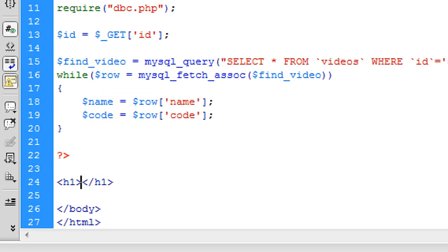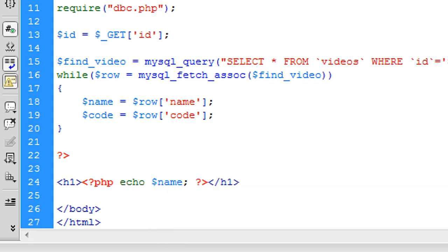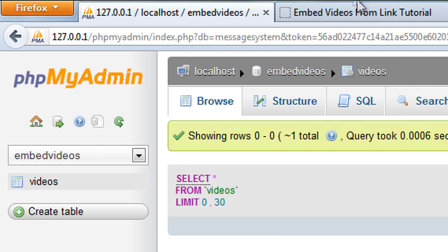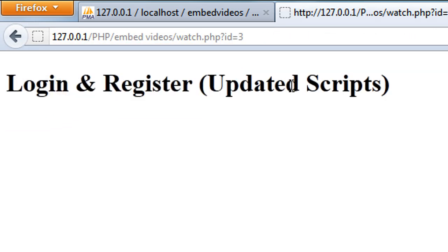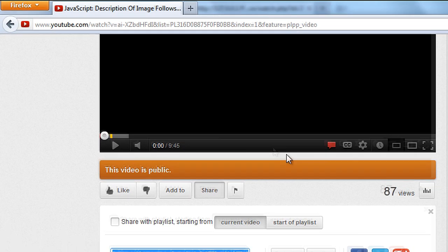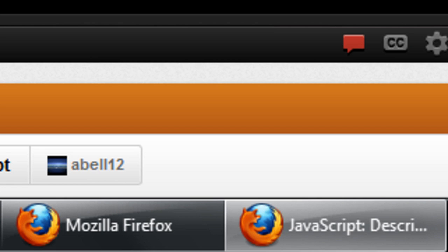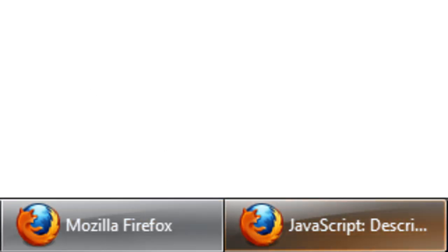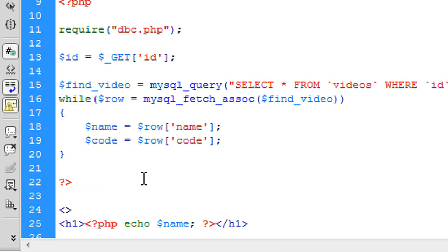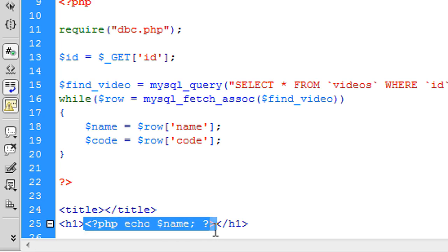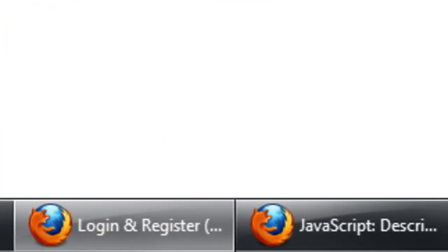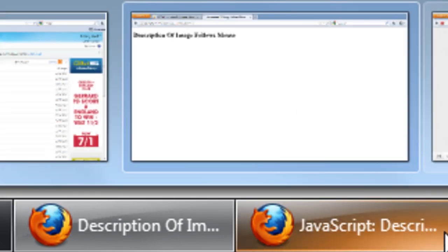We output the video name in an H1 tag by echoing $name inside PHP tags. Saving and clicking through to watch.php shows the name displayed. Like YouTube, we also want the name in the browser title, so we add a title tag above the H1 and echo $name there too. After saving and refreshing, the video name now appears in the browser title as well.